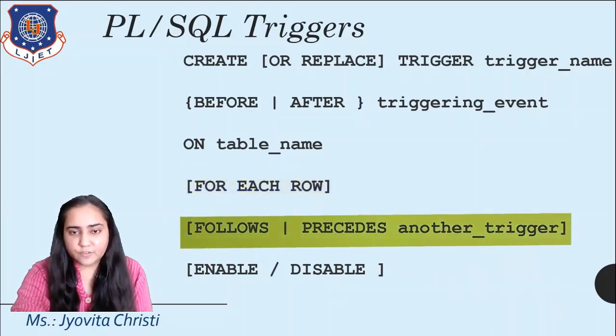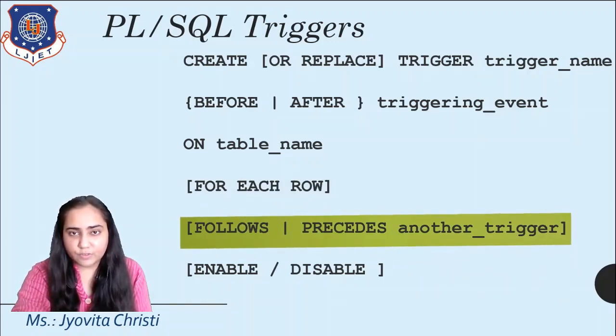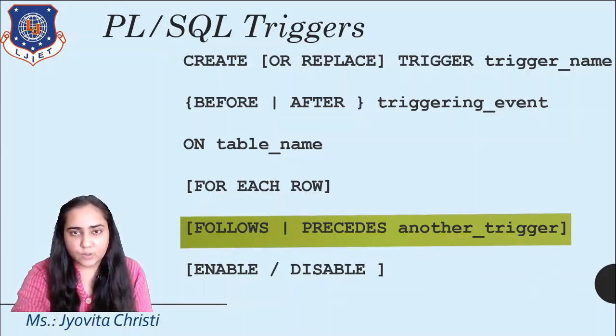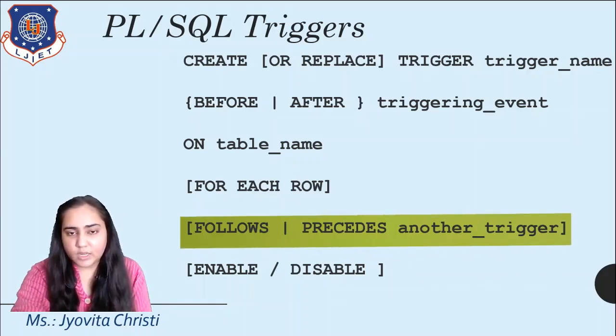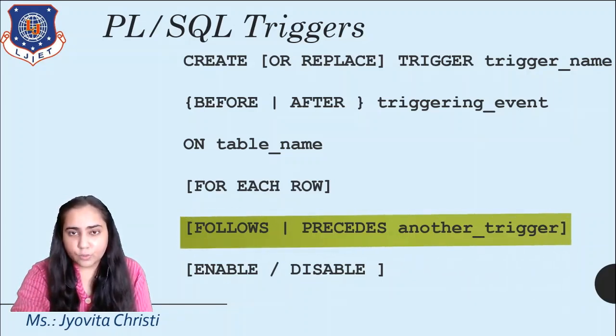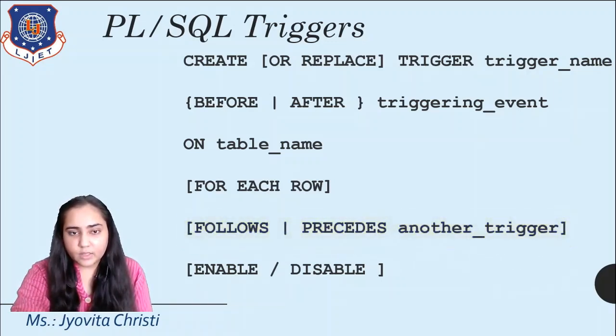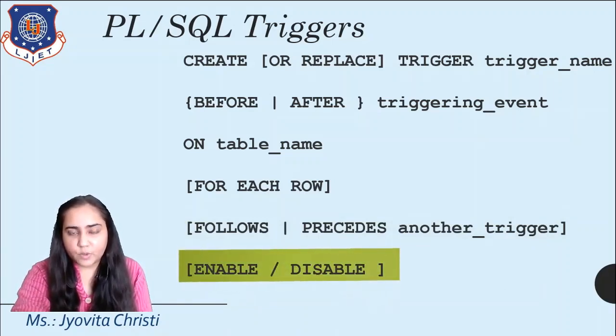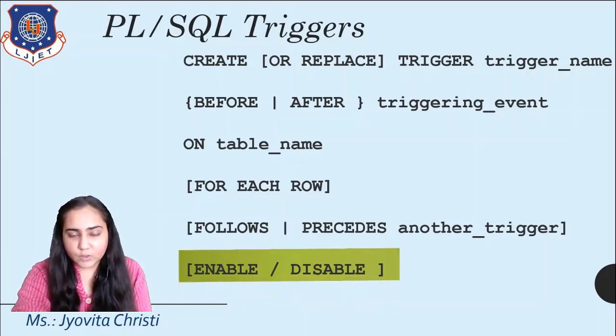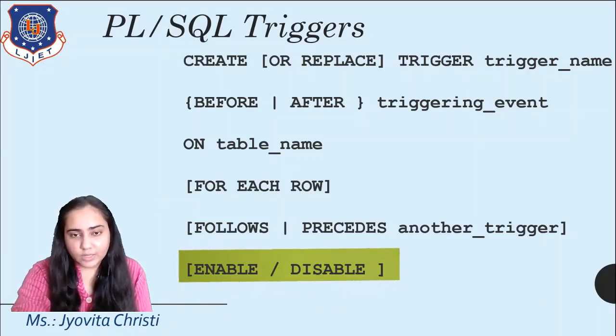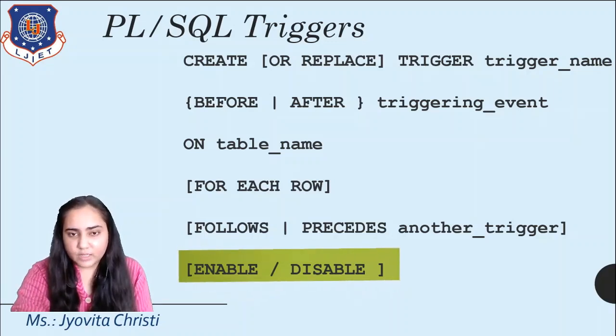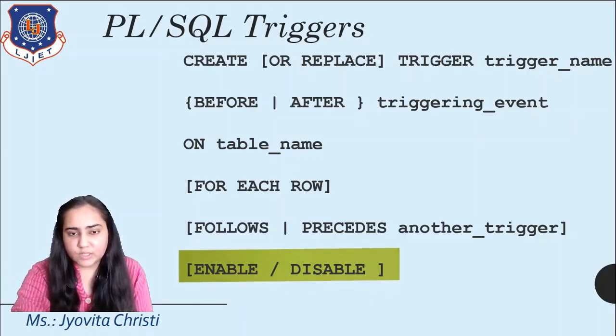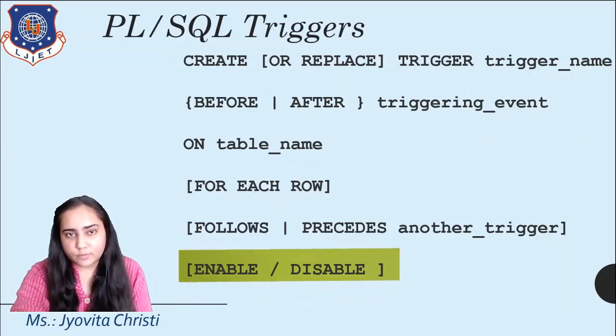The next part is the follows or precedes another trigger. So this is where you can link one trigger to another trigger. So if you would like two, three triggers to execute on the same kind of table, then you can mention the follows or precedes condition to show which trigger should take place first and which should take place next. Then the next statement is the enable or disable. So obviously if you write enable, the trigger is going to execute. If you write disable, then the trigger will not execute. And by default, this statement is usually skipped because if you skip it, then the trigger is enabled on its own.